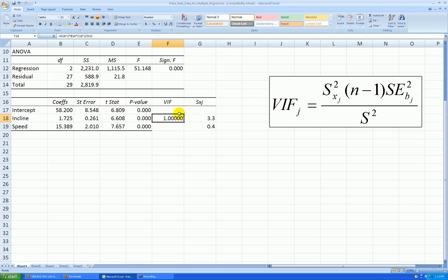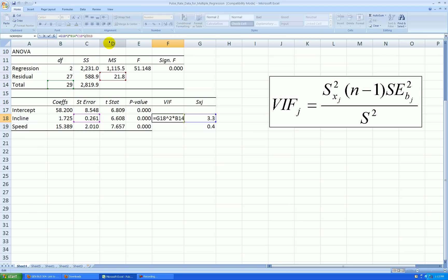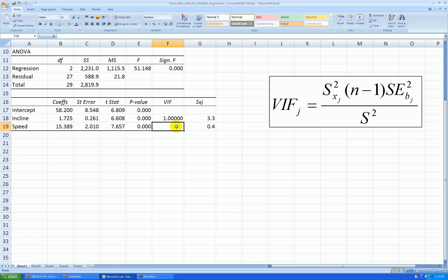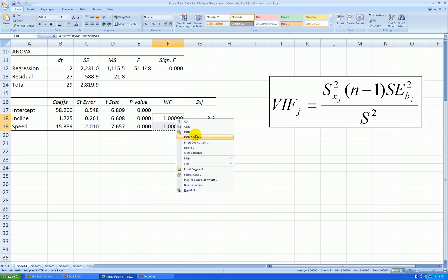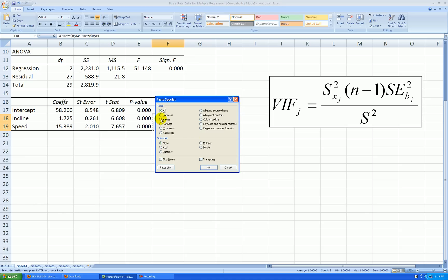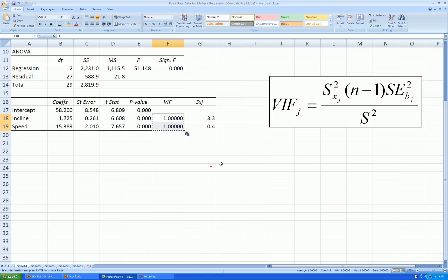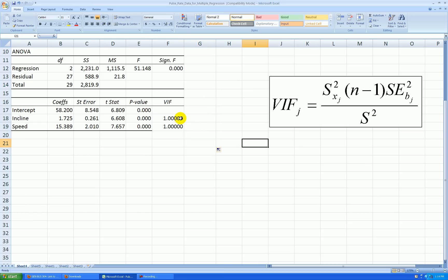Now, I'm going to copy this formula down, but it won't work, because I need to lock in some cell references first. So, the B14, click next to the B, hit the F4 key, and also D13, click next to the D, hit the F4 key. The cell is locked into place. And now, I'm going to copy over these two numbers. Control C, paste special values. Now the formula's gone. I can safely delete this last column, and nothing happens to my variance inflation factors.